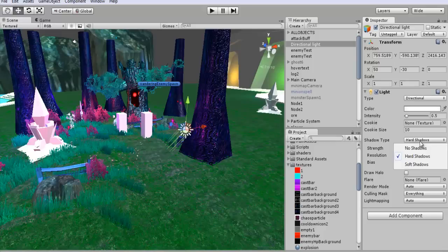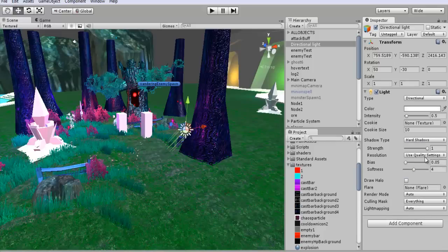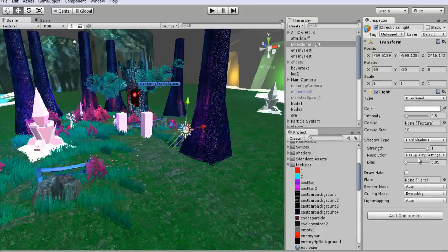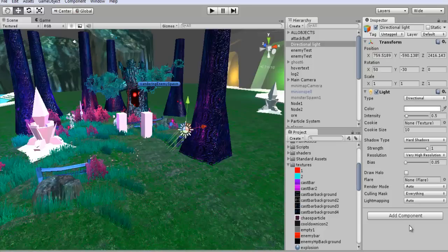You can change it to hard shadows, you can change it to soft shadows, whatever you guys want to do. Change the different quality, whatever resolution. I'll just set this for very high.